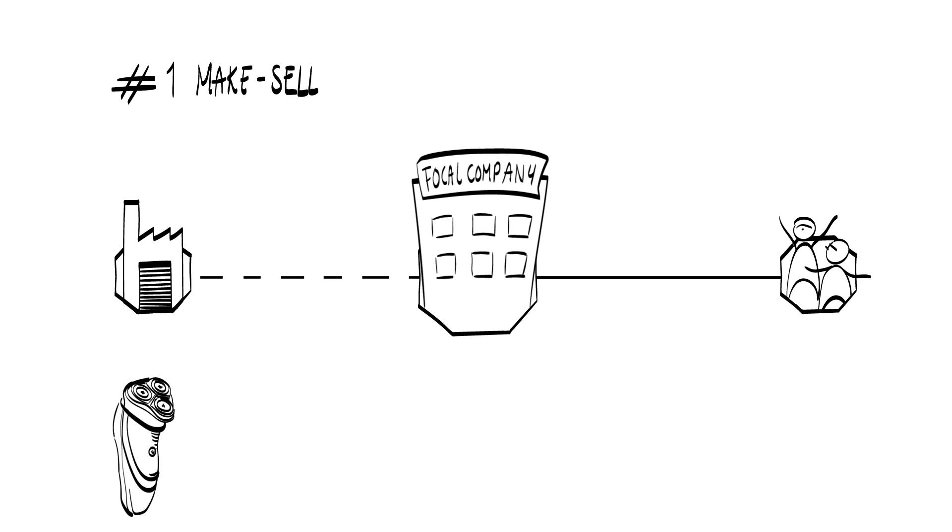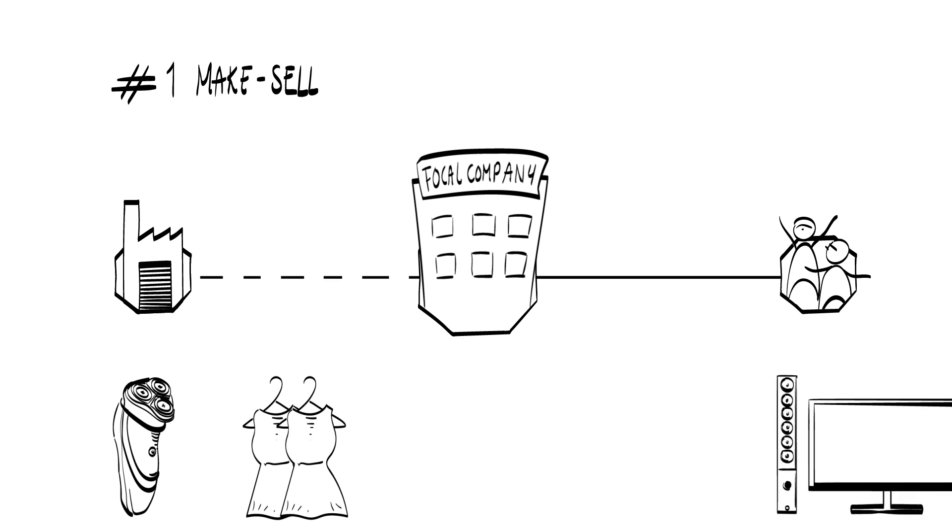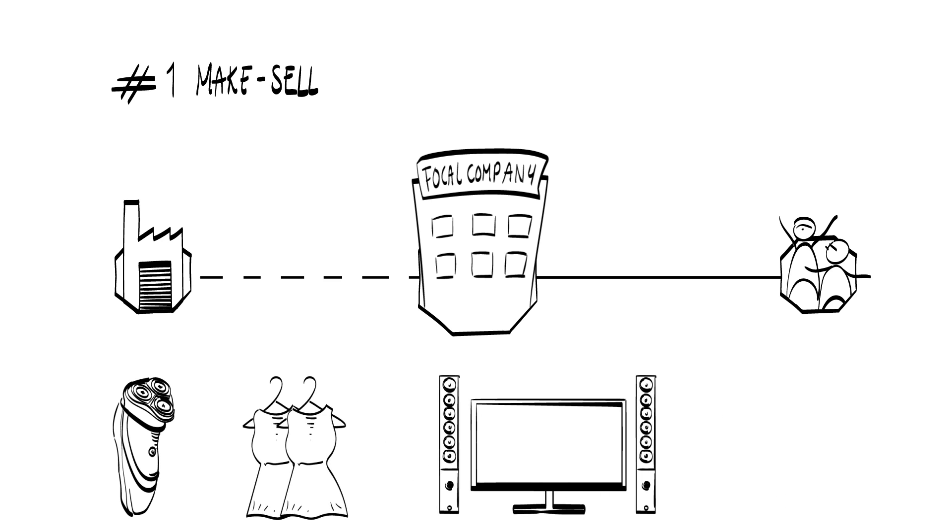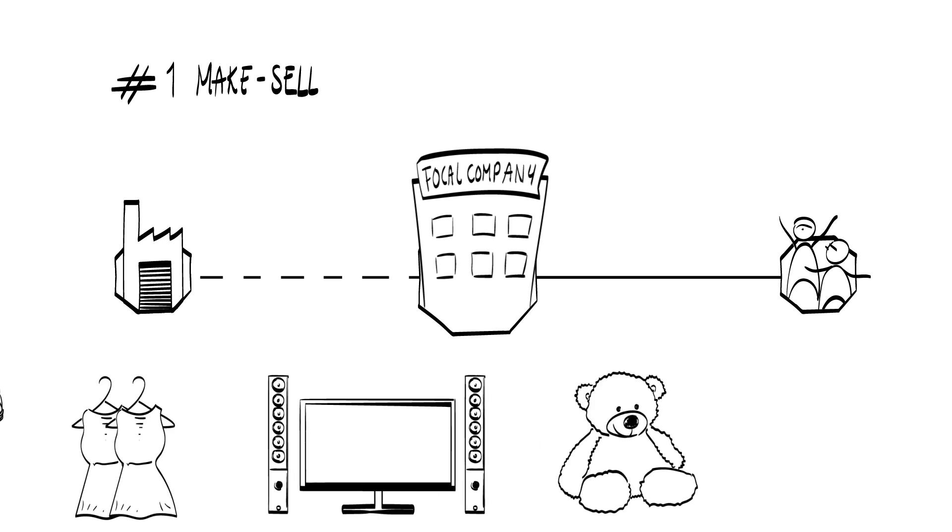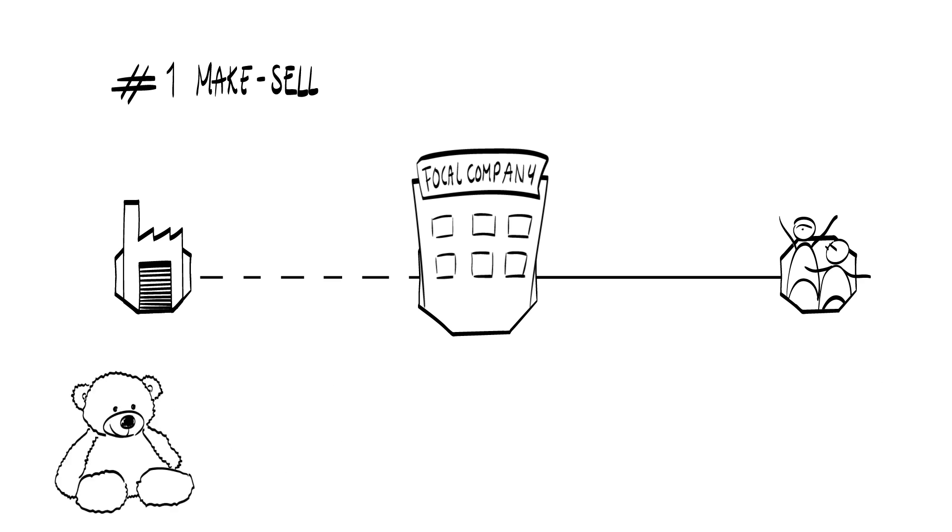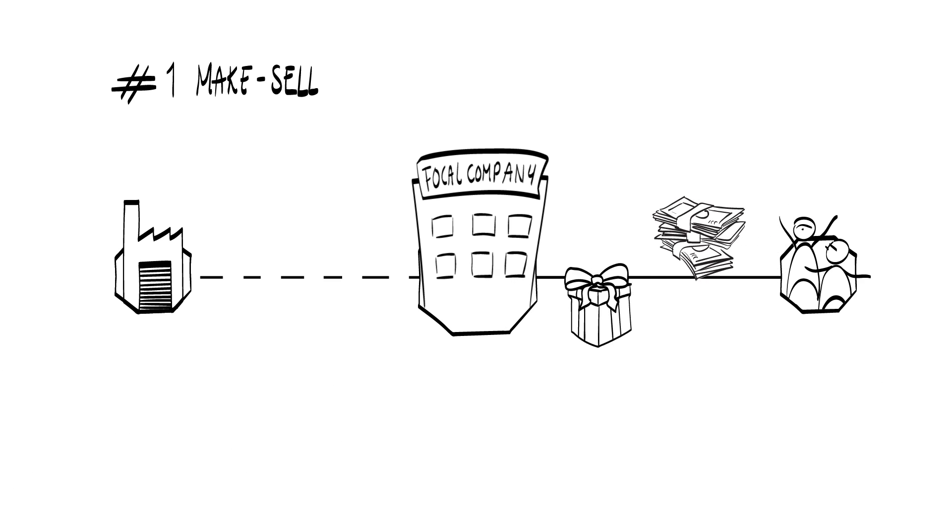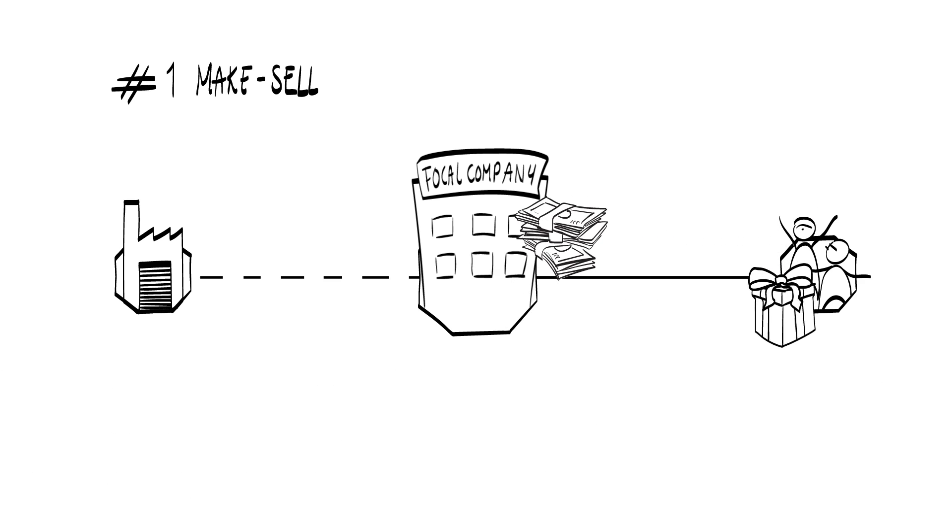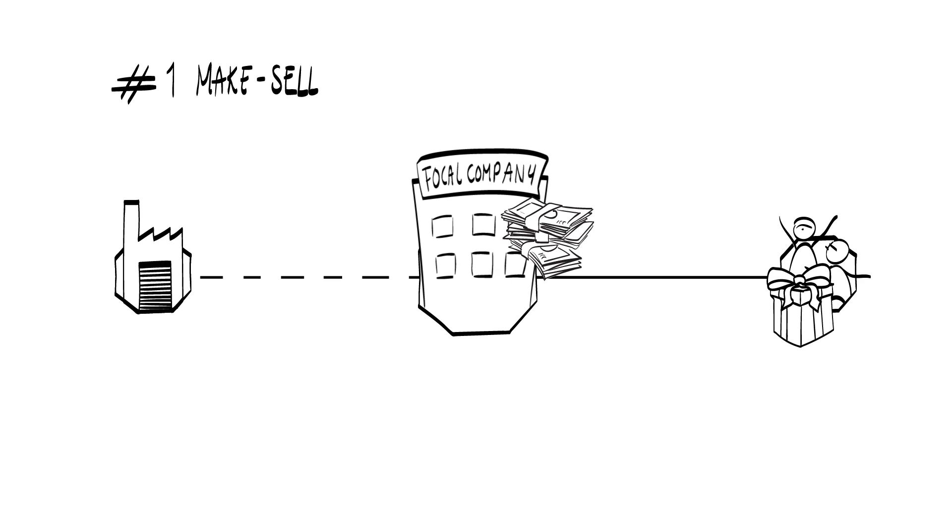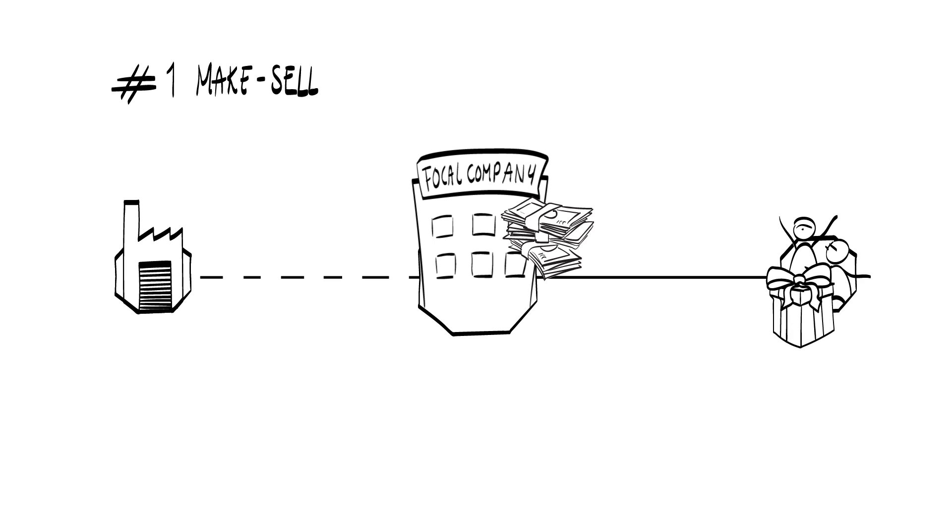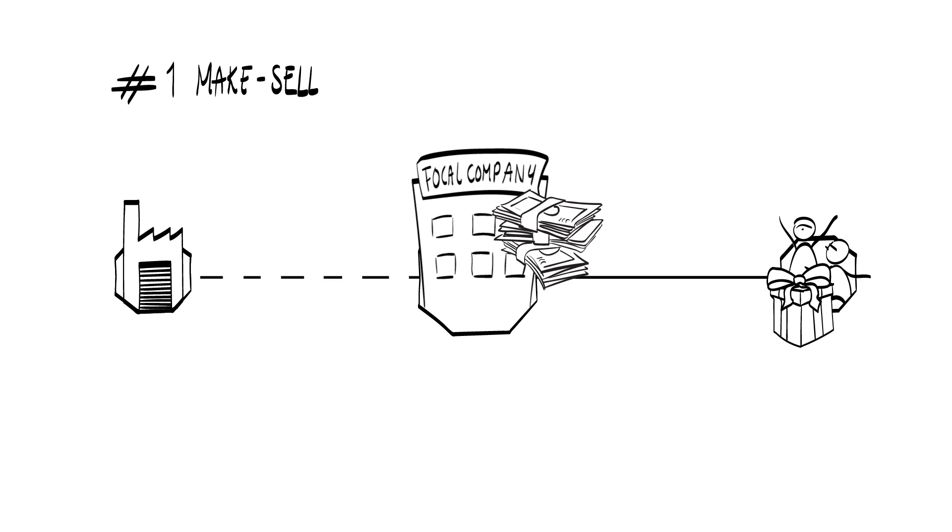Just think about shavers, clothes, TV sets or toys. What is important is that there is a value exchange taking place between the focal organization and an external stakeholder, the customer in this case. The value created is being transferred to the customer and captured by the focal organization through revenues.